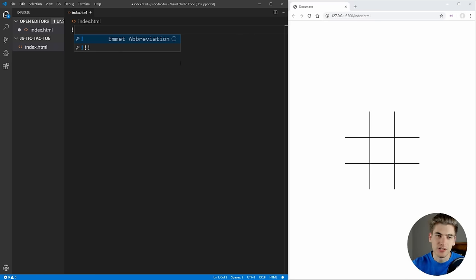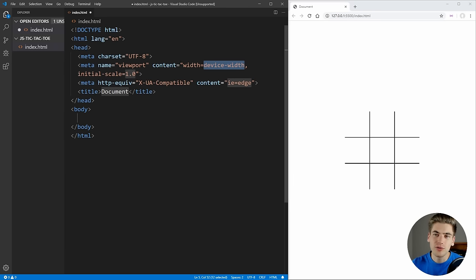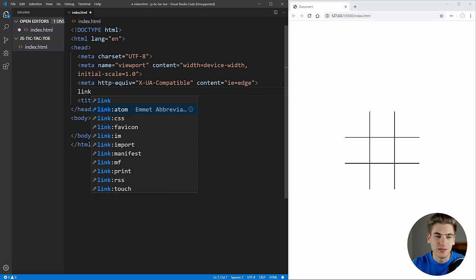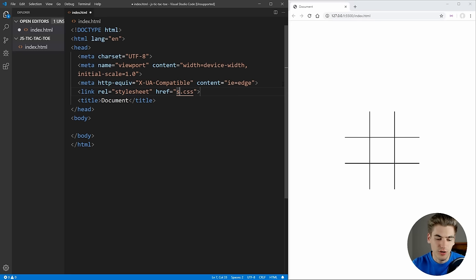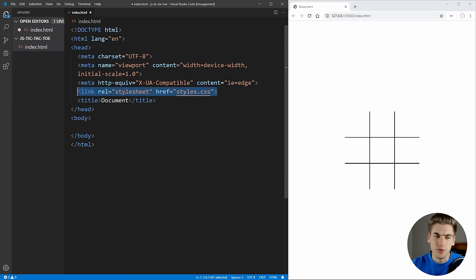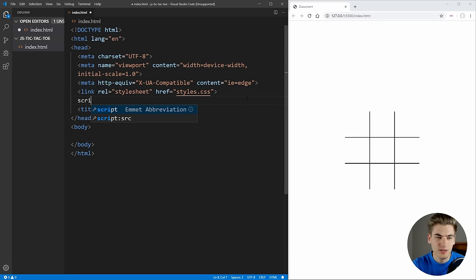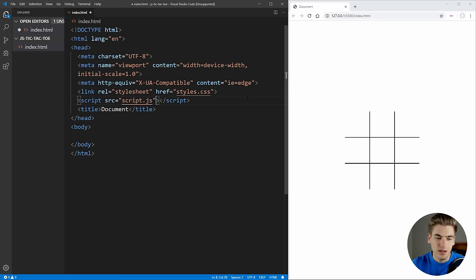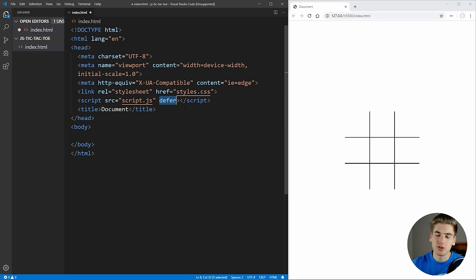To get started, all we need to do is first create an HTML page — we'll call it index.html. If we type exclamation point and hit enter it's going to generate all of the boilerplate code for us. Next we're going to add in a link tag for CSS using a stylesheet called styles.css, and then we're going to create a script tag for script.js. We'll make sure we defer this so it loads after the body of our HTML.